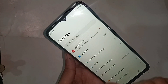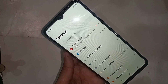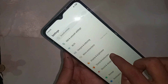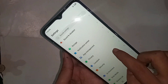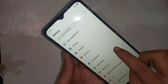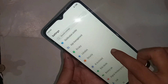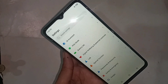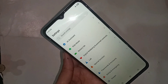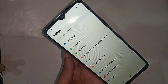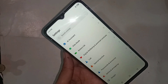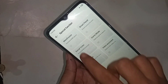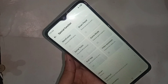Then scroll down. If you want to increase your phone RAM, scroll down until you see an option called Special Function. You have to click on Special Function.